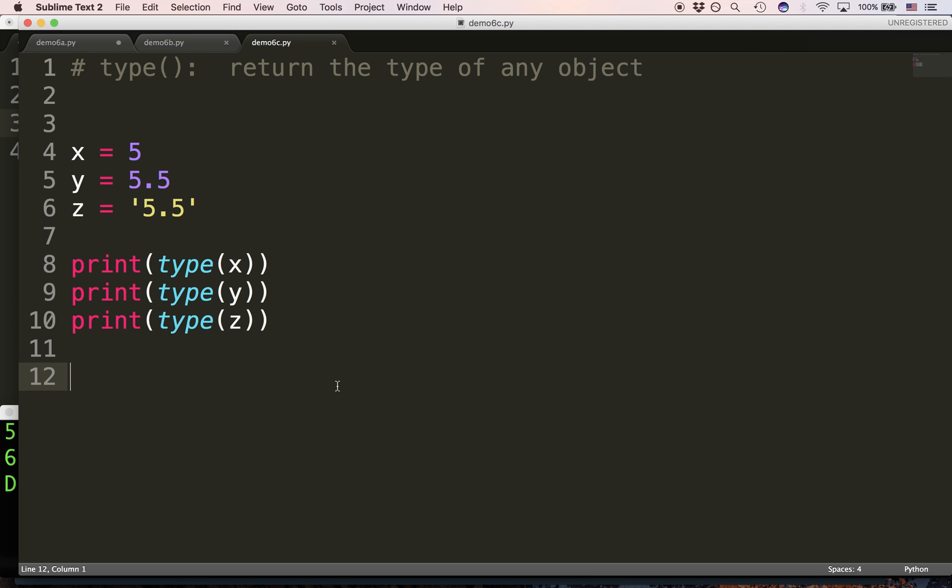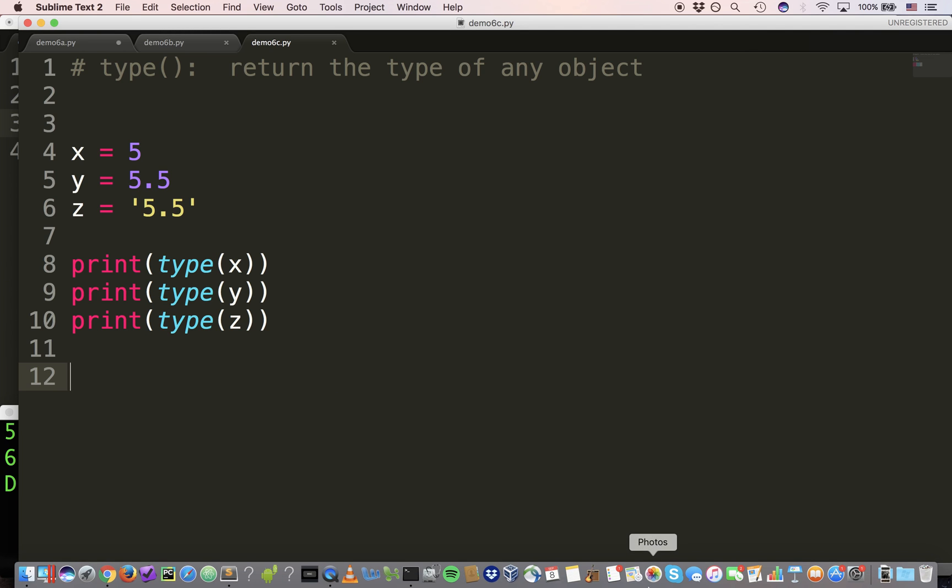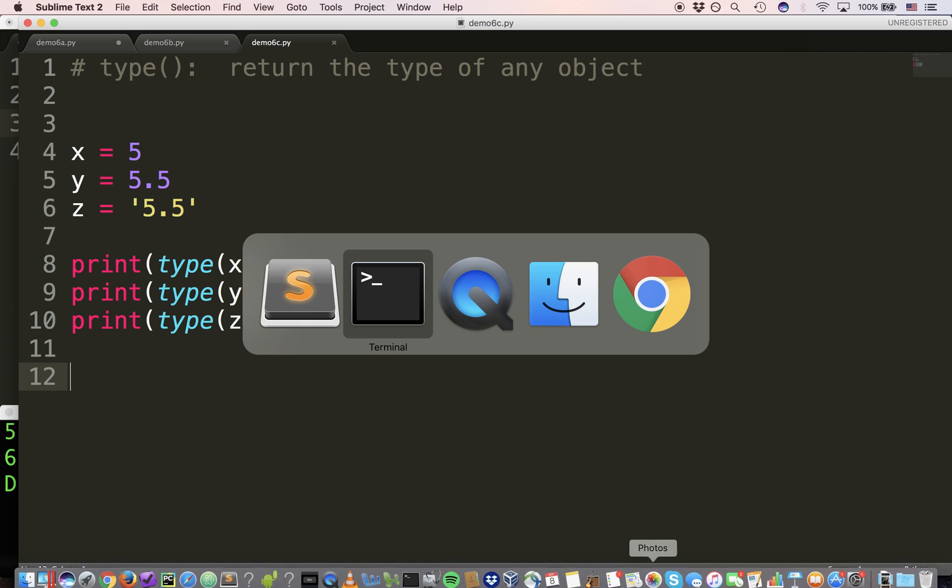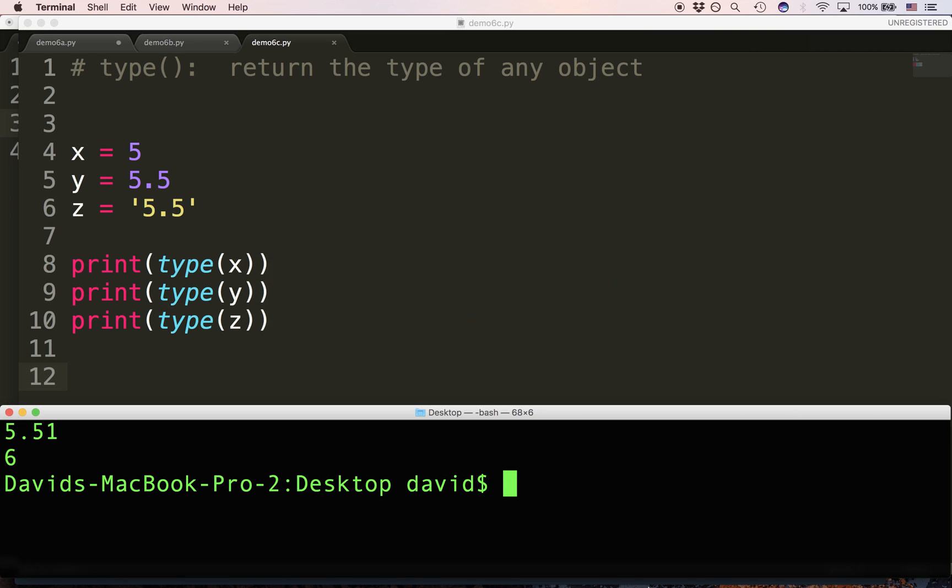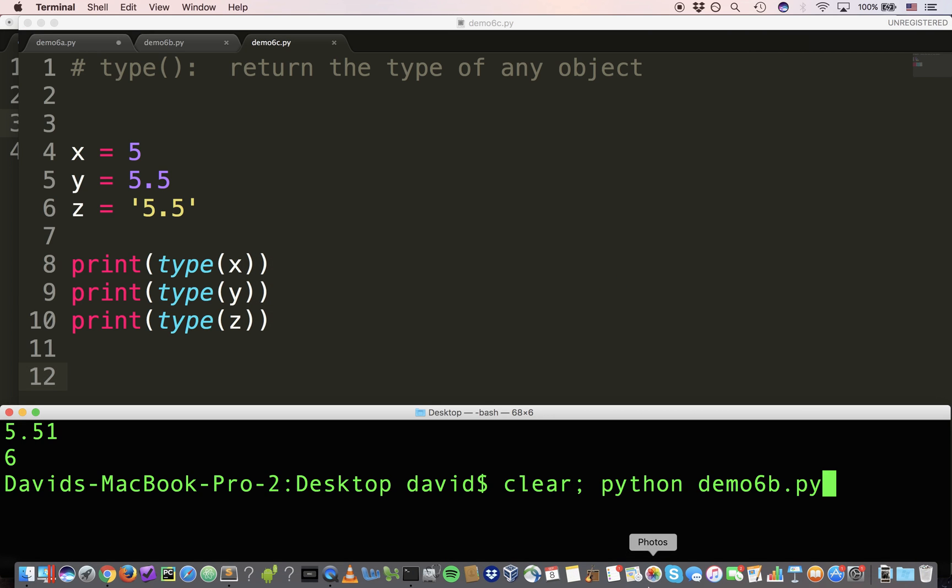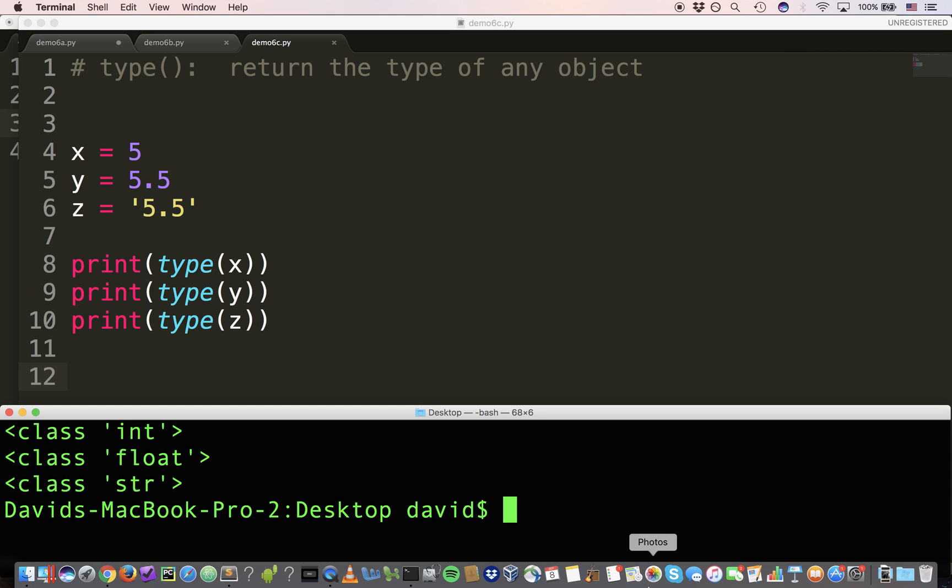The type function is very special. The type function will tell us the type of any argument. Now, you can see how we're using it. We're actually using it in a very special way. Instead of assigning the return value of type to a new variable name, we're calling type and then placing the entire call inside of print. So, what we're seeing is the return value of type, printed.